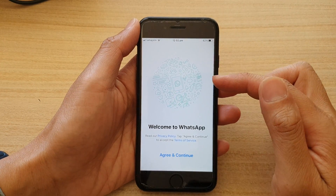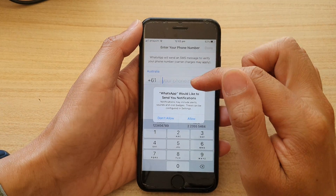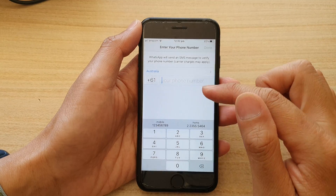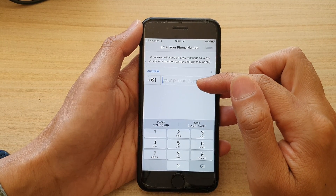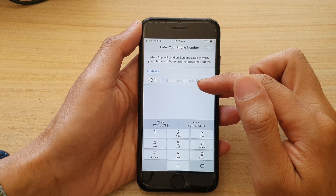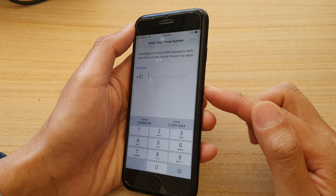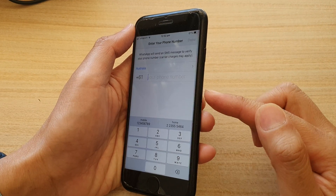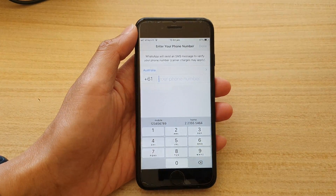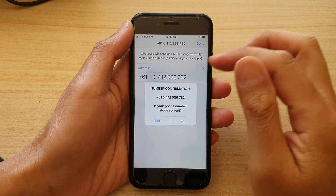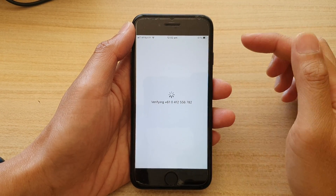In here, we can tap on Agree and Continue. And in here, you need to put in the phone number that you want to register your WhatsApp — that would be the phone number that you have inserted your SIM card into your device. So enter the phone number and tap on Done, then tap on Yes.